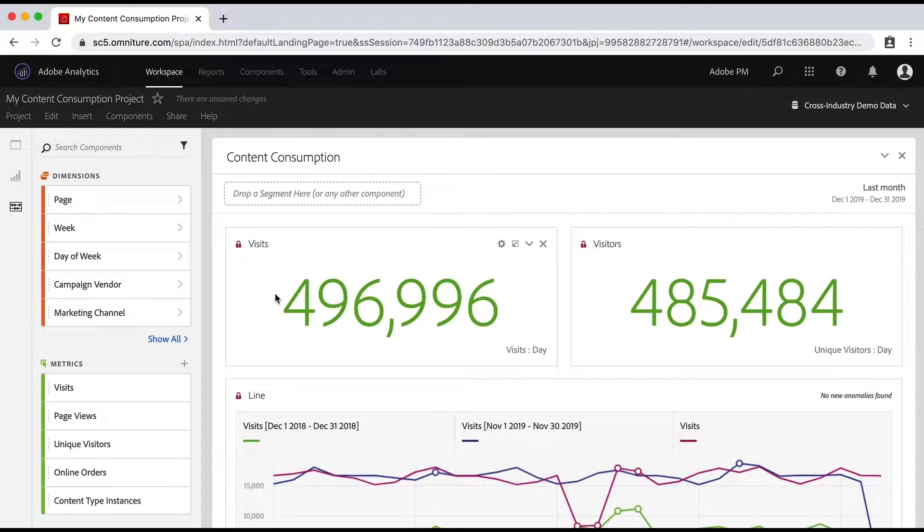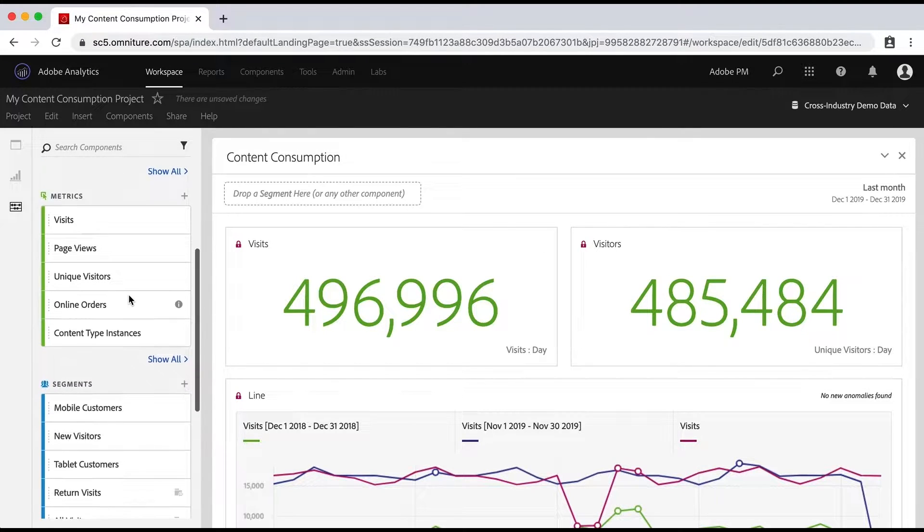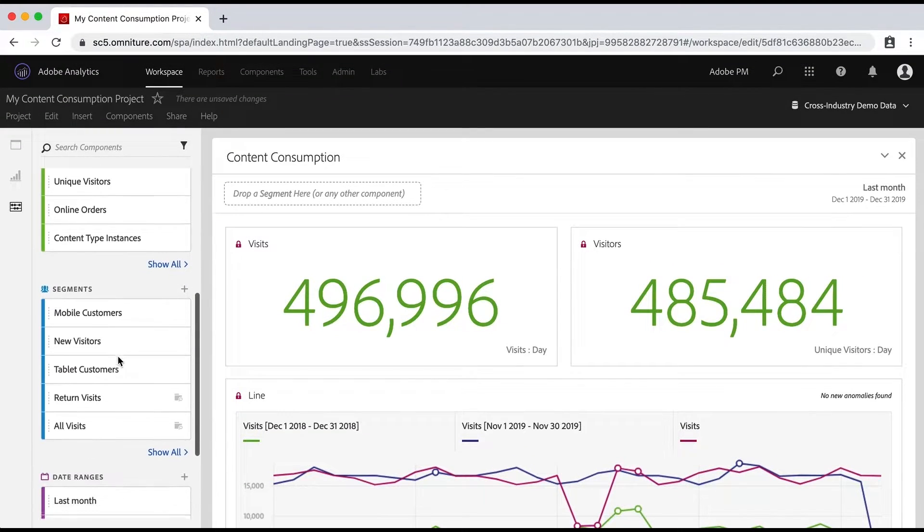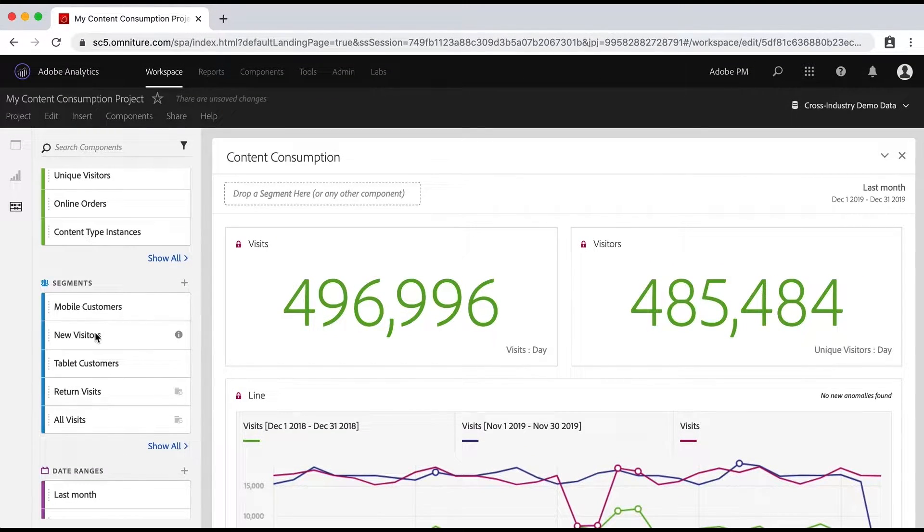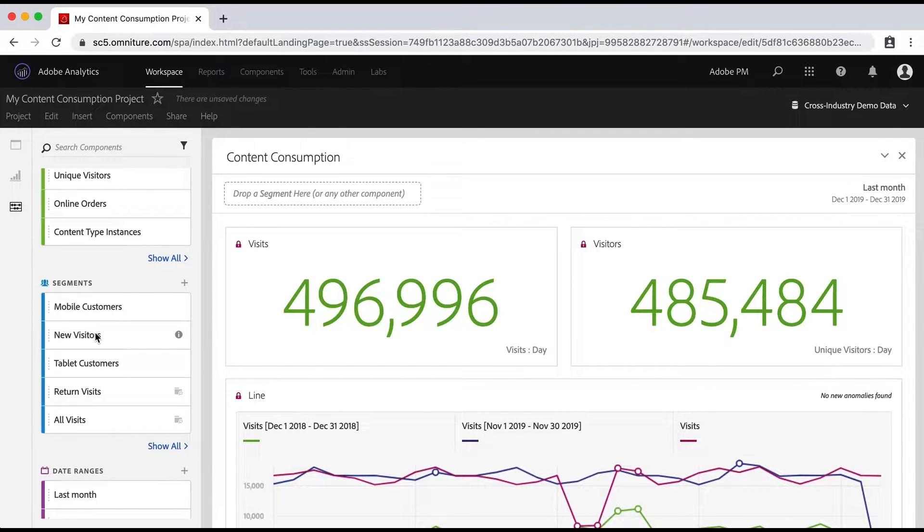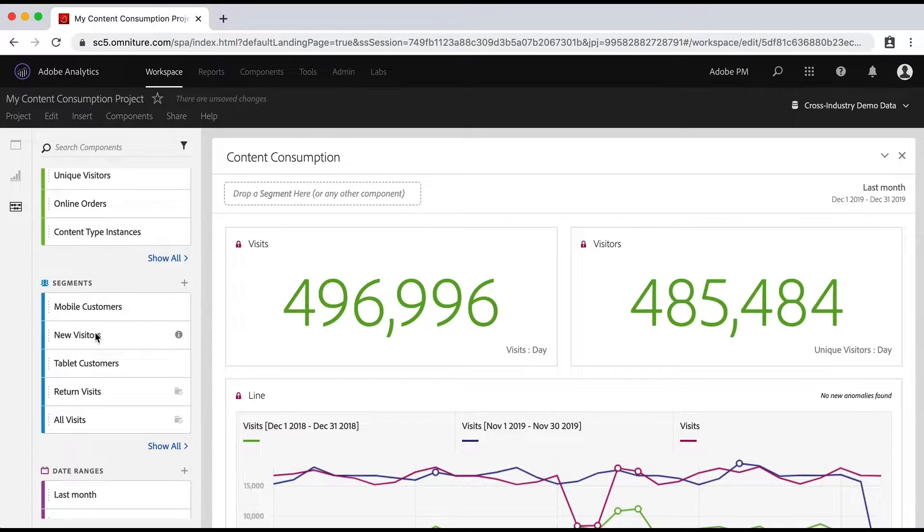Now there are some out of the box segments and you'll be able to find those right down here on the left as you find your segments. And that's great. And we're going to work with those in this video. You will also be able to create your own segments and build whatever segments you need and want, but that's out of the scope for this video.